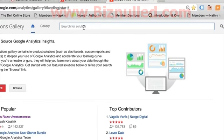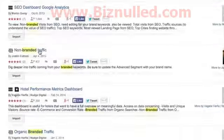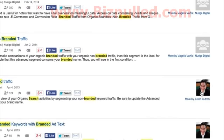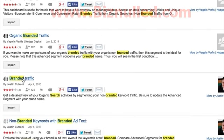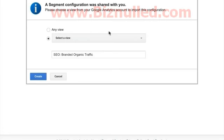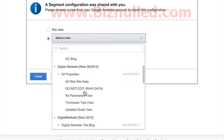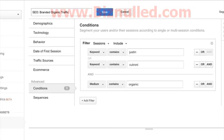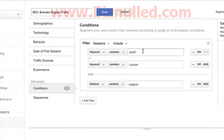I want to find something for branded search. So if you see this guy's face — Justin Cutroni — next to a segment, you know it's going to be really good. He is the analytics advocate at Google. So I'm going to import this, and it's going to load me into the admin section.